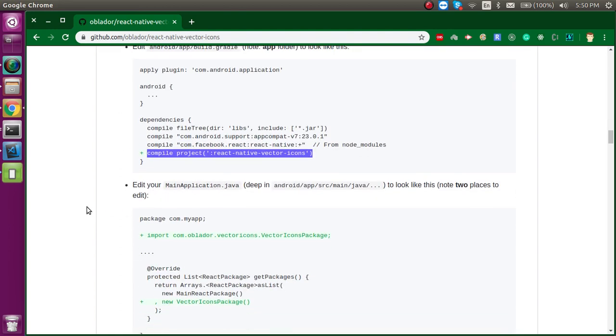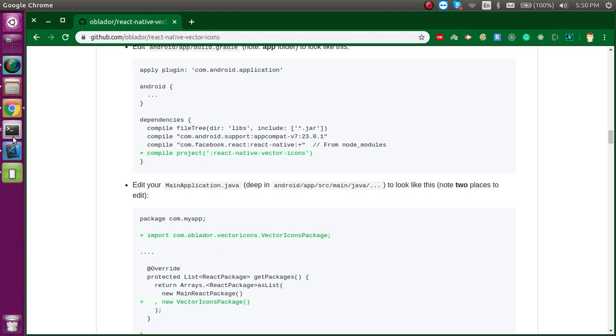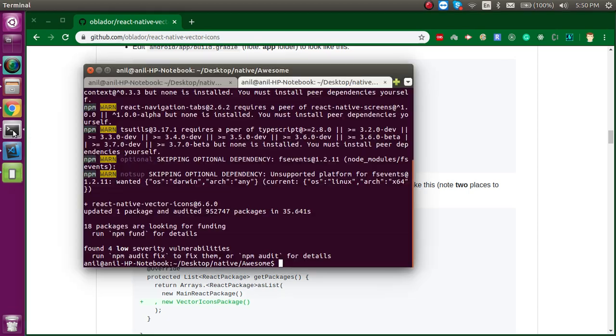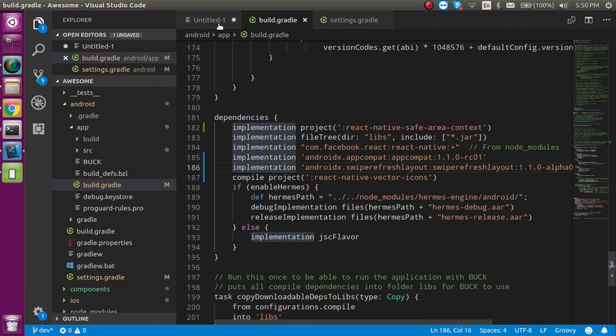After that you have to modify the main Application.java. It's totally up to you if you want to import that and change here. Otherwise there is no need to change.